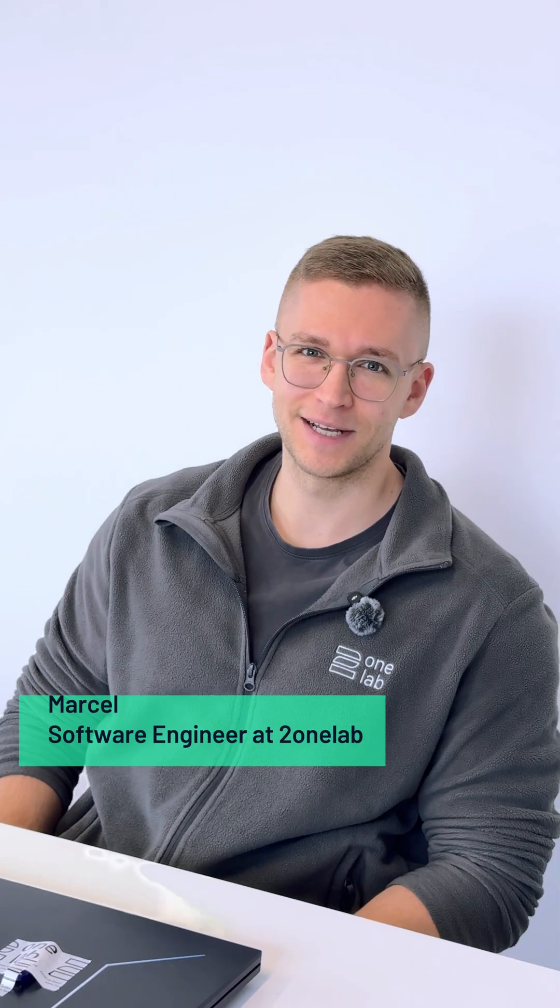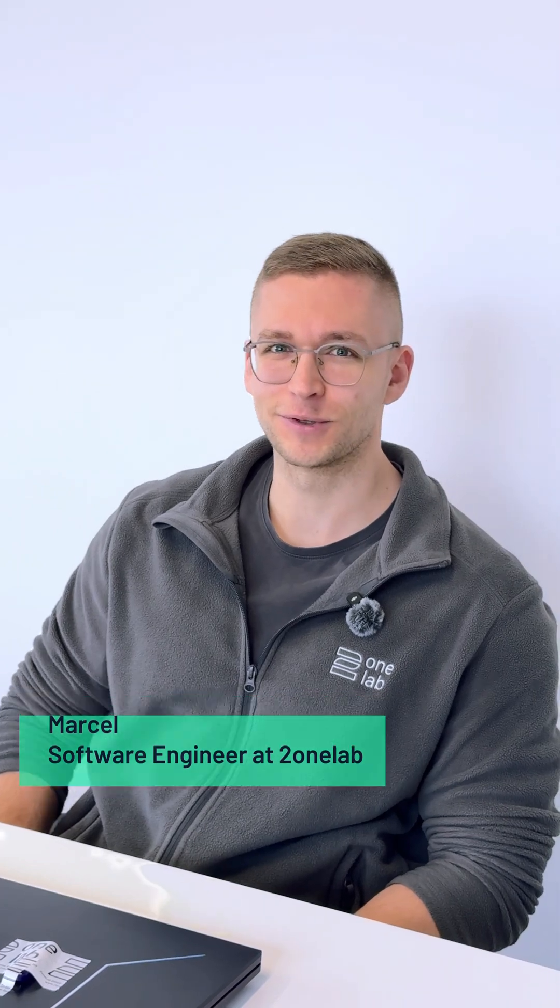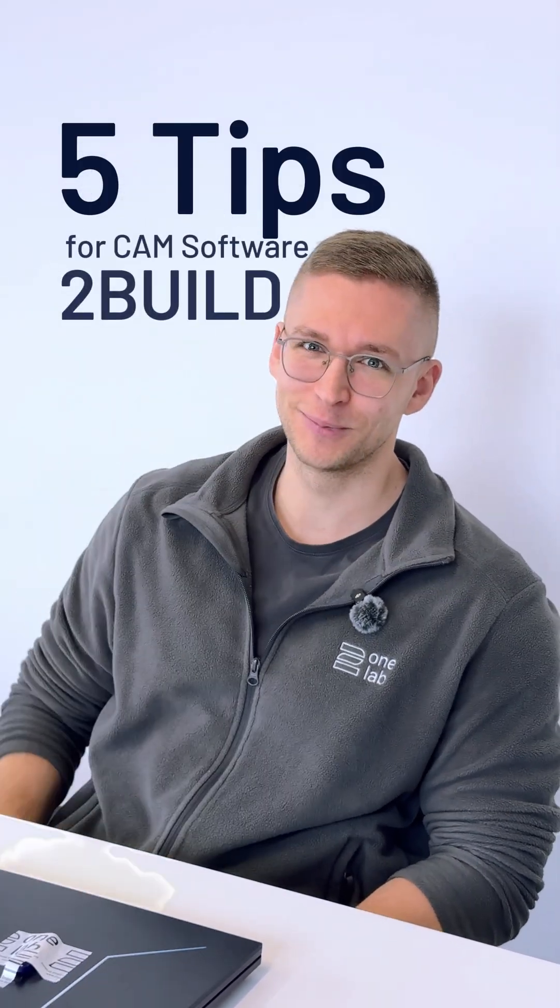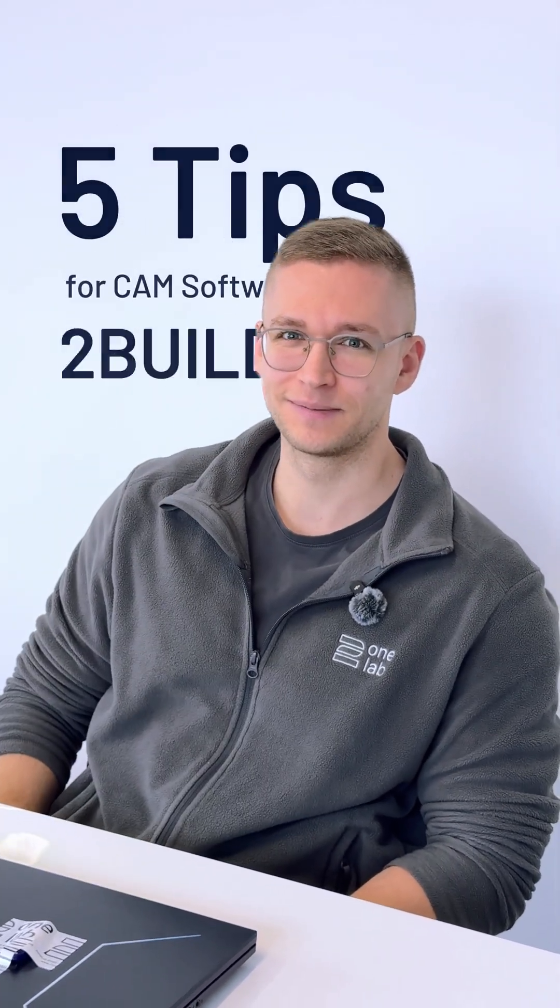Hello, my name is Marcel and today I want to show you five tips for 2Build CAM software.